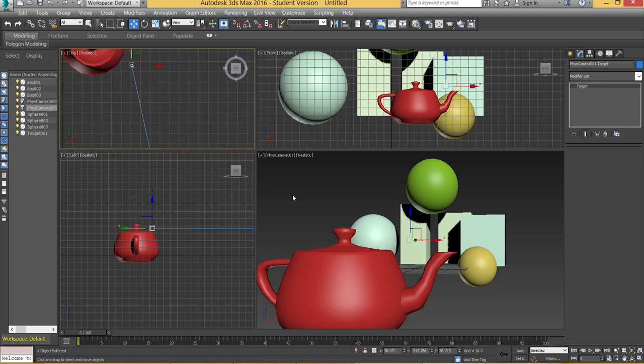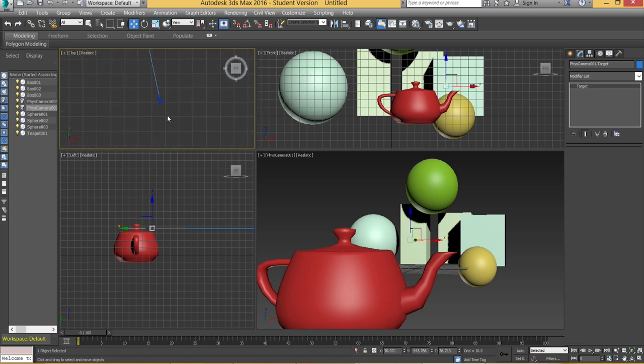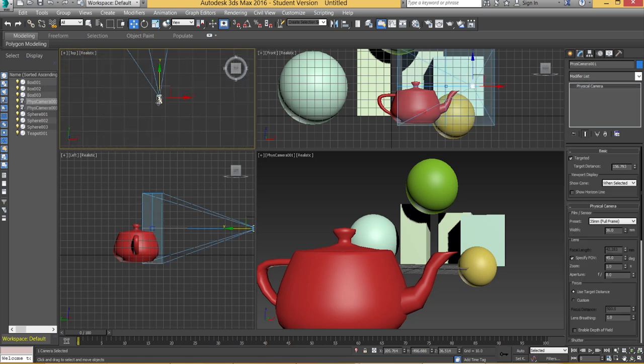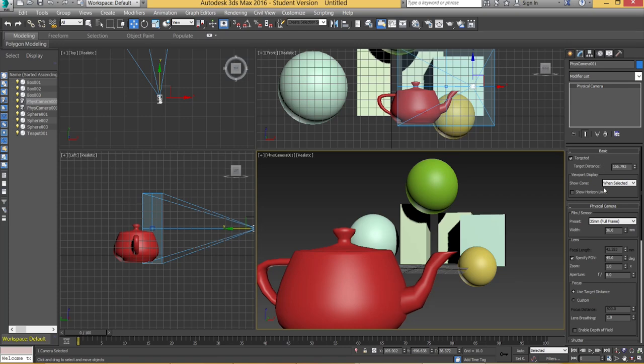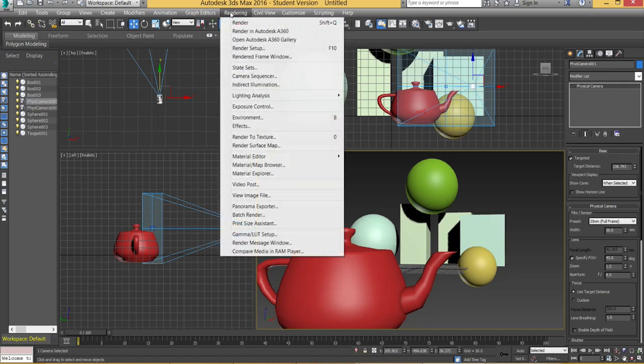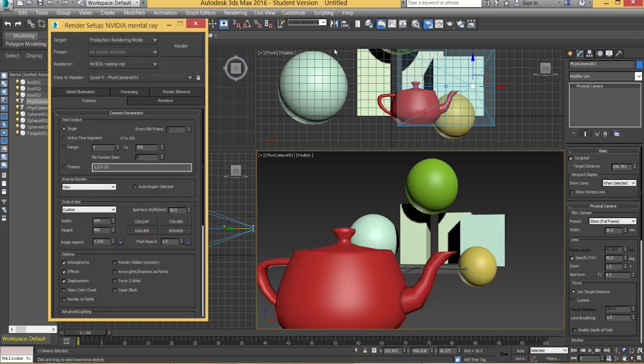Okay so the next thing is we're going to select the camera. We're going to change the renderer. So we're going to go to rendering, render setup which you can also access by pressing F10 on the keyboard.